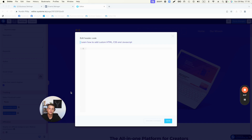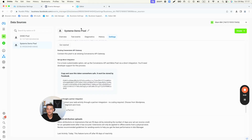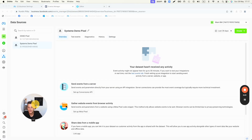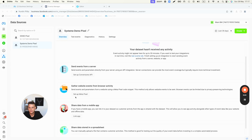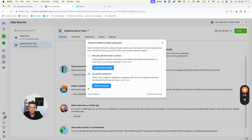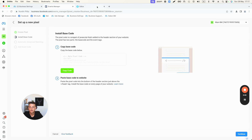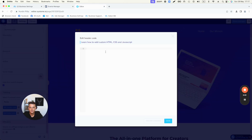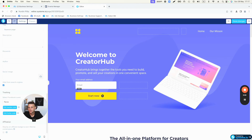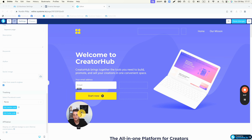To generate the pixel code, go back to Events Manager, click on Overview, and select the second option: Set Up Meta Pixel. Click that, then click Install Code Manually, and simply click Copy Code. Go back to Systeme.io, paste the code into the header code field, and click Save.